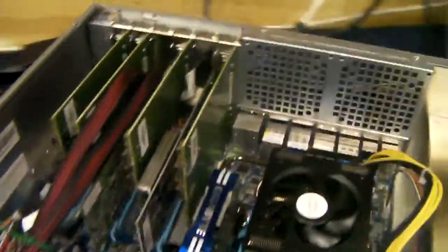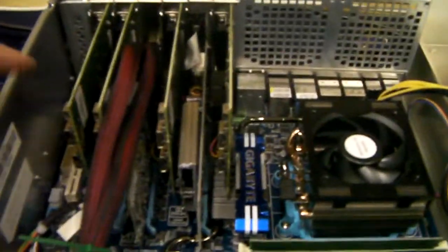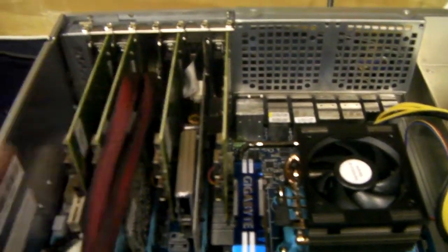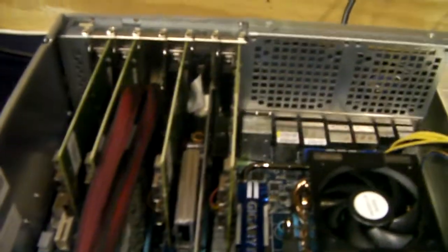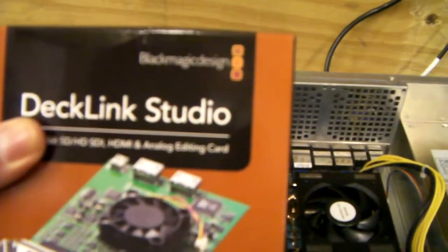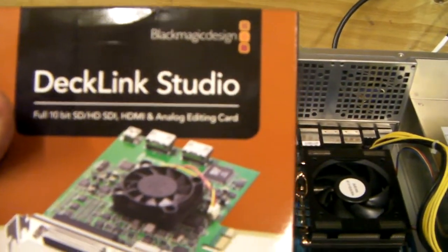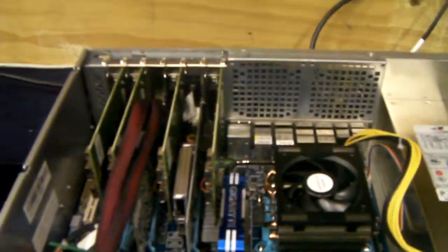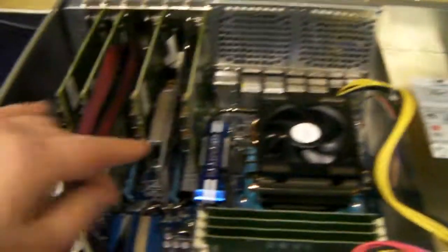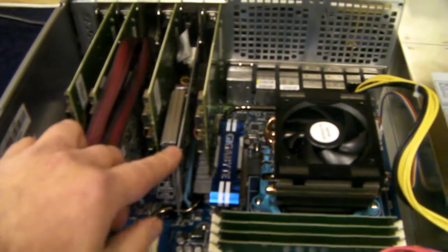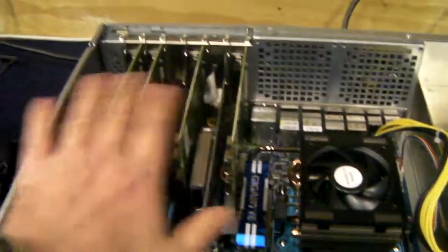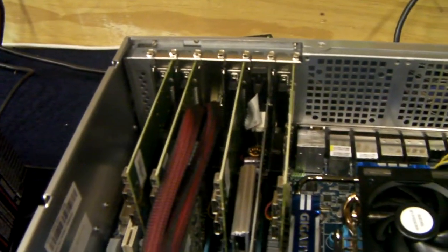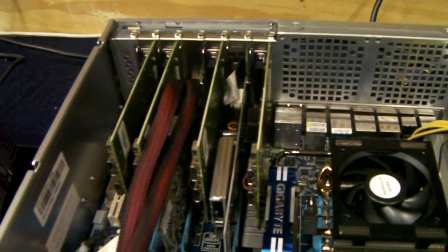This customer also wanted four specialized cards fitted. They're called Blackmagic DeckLink Studio Cards. I'm not 100% sure what they do. I think it's all about video editing. And they've asked for just a basic video card. So they've pretty much used all the slots on the back of the chassis.